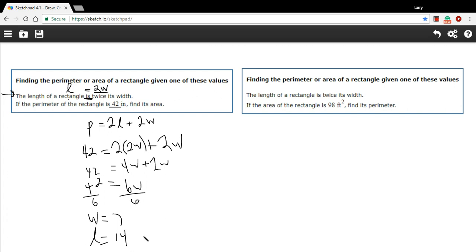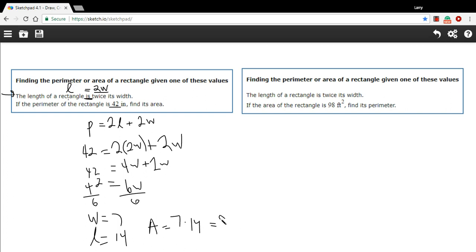The length, then, is going to be 2 times W. So the length is going to be 14. And finally, our area is going to be the length times the width. So 7 times 14. And that is 98. And when we have areas, we have to make our units squared. So let's get our units right for all of this. These are inches. So the width is inches. The length is inches. And the area is square inches.